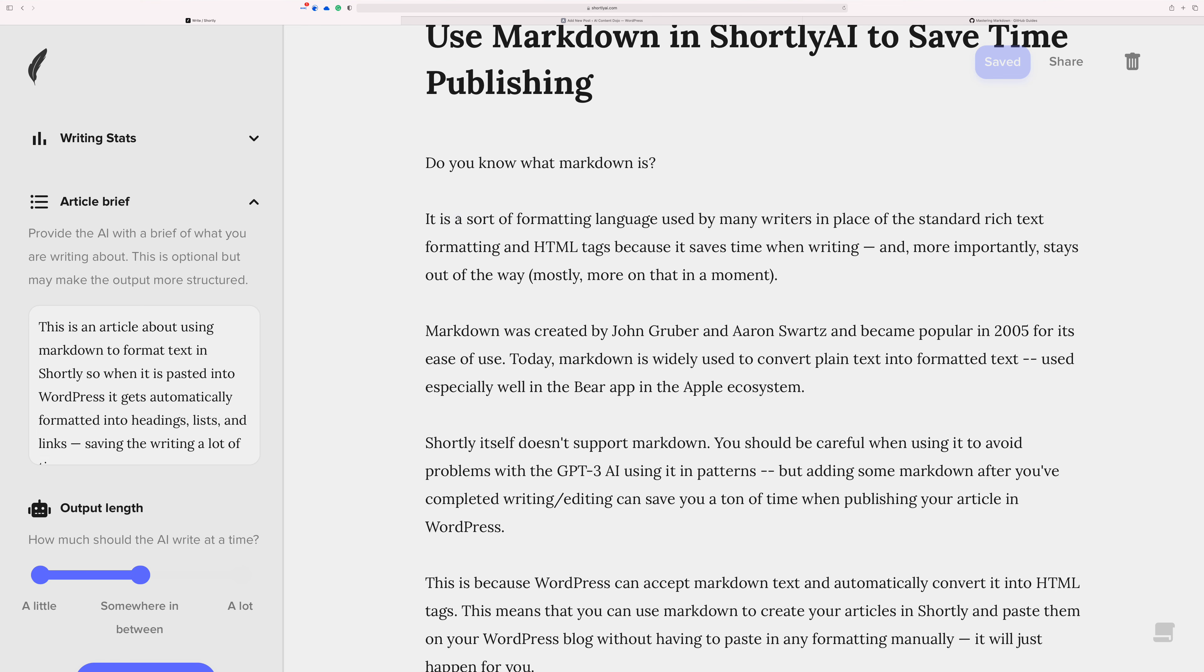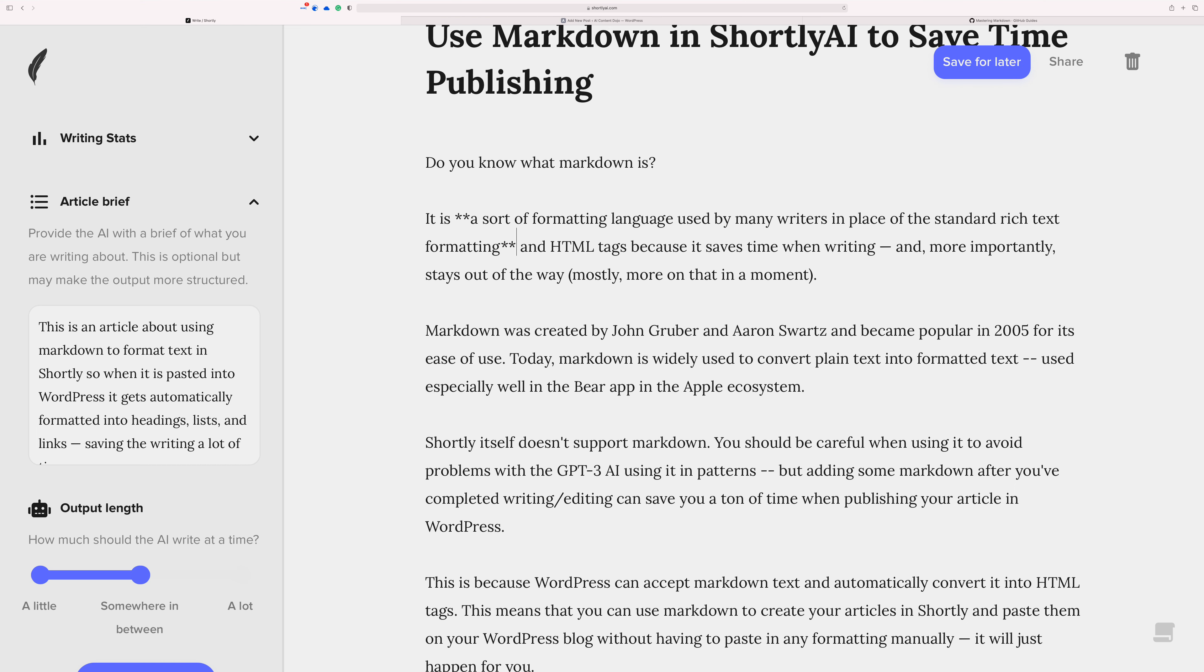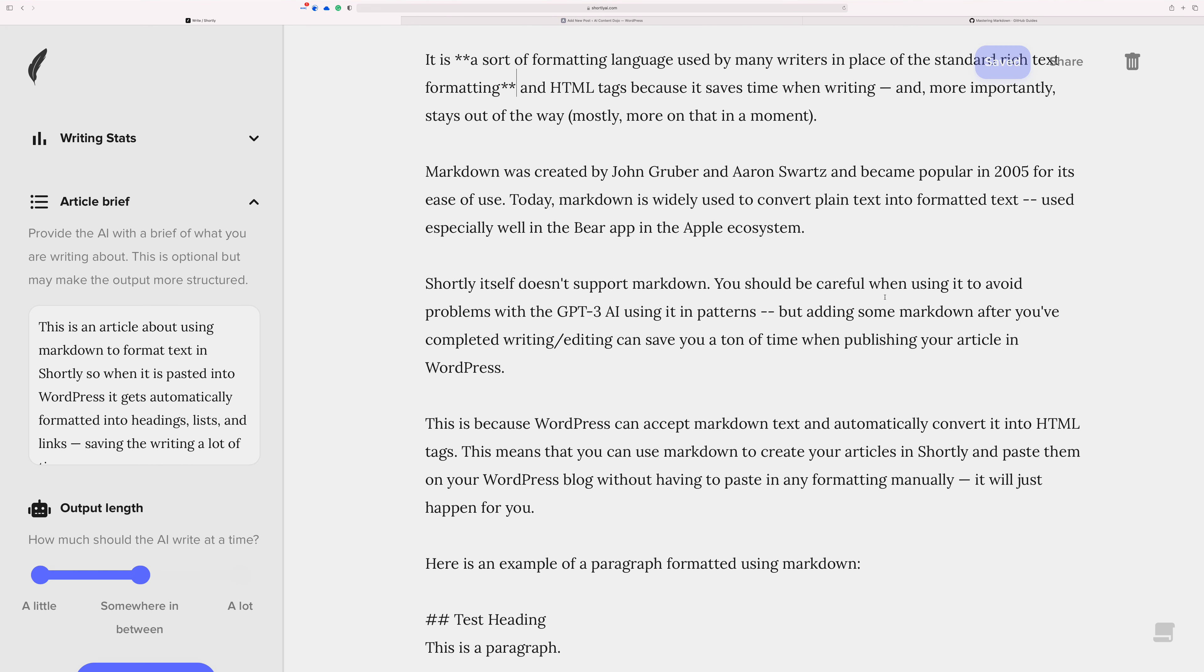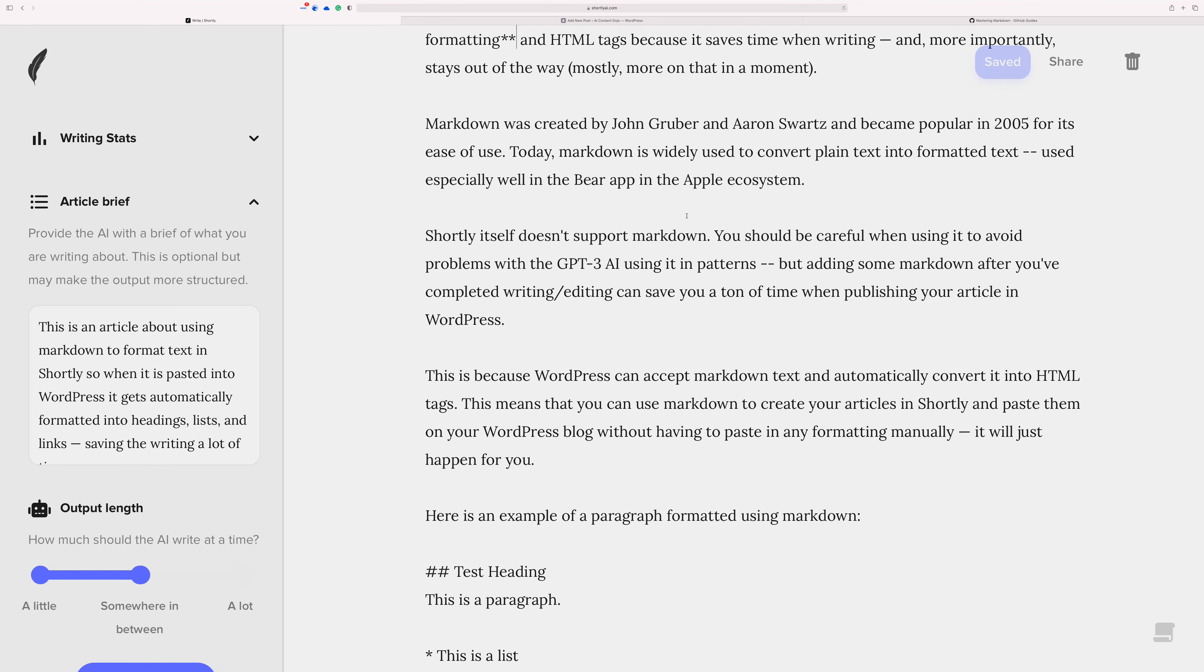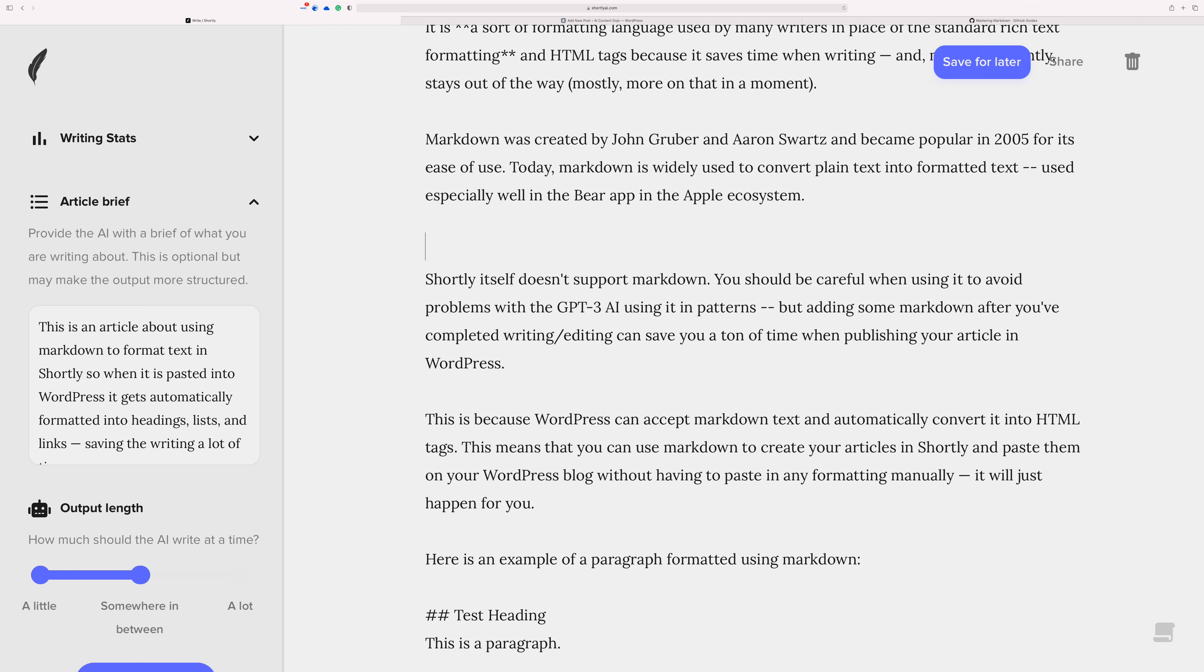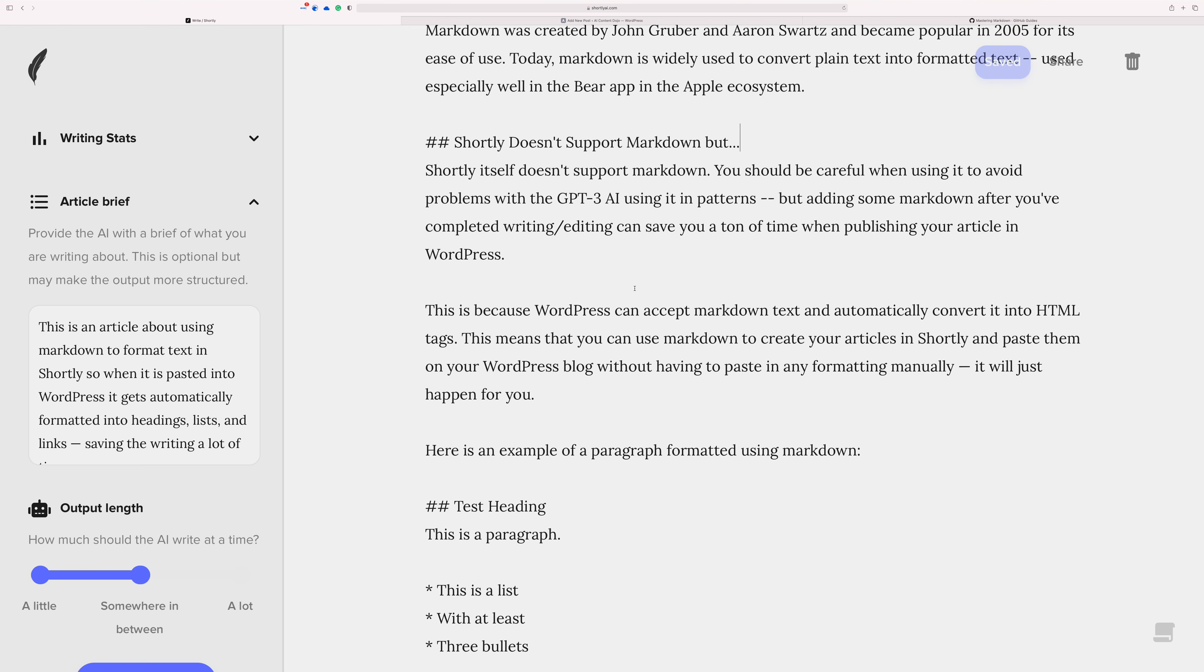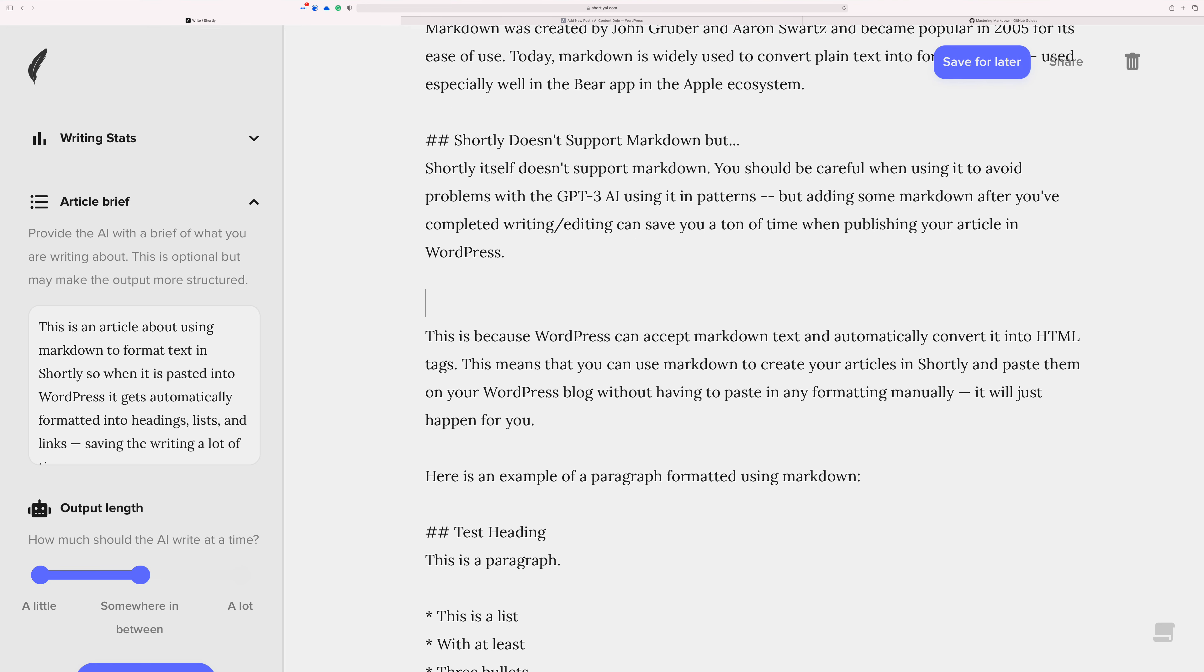It is a sort of formatting language used by many writers and places. Let's just go to there. This will make this into a bold. And let's do a little heading here. Let's say Shortly doesn't support markdown but, and then do another one.